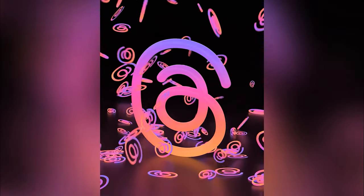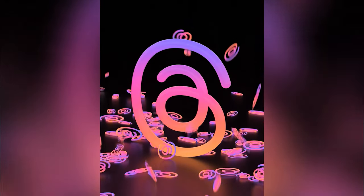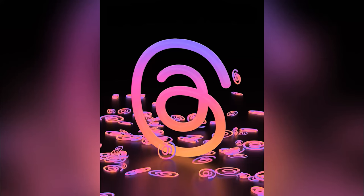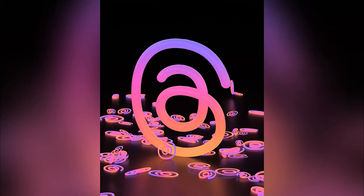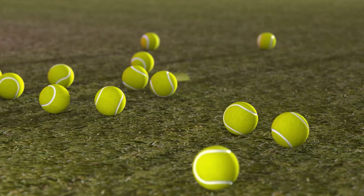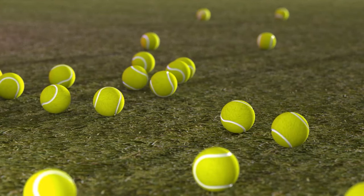In SOLIDWORKS Visualize Professional, a built-in physics simulator allows you to achieve organic and realistic movements of components, considering realistic physics, contacts, gravity and natural placements.